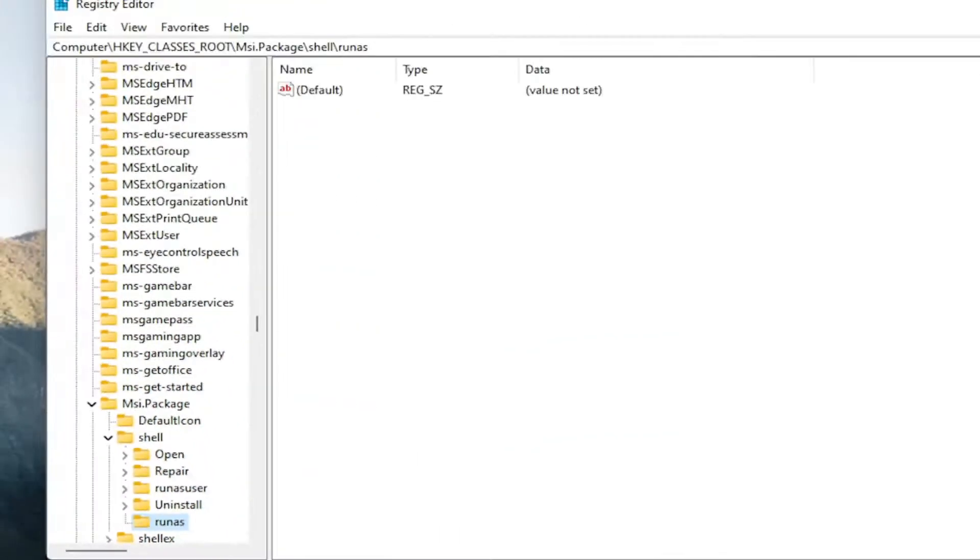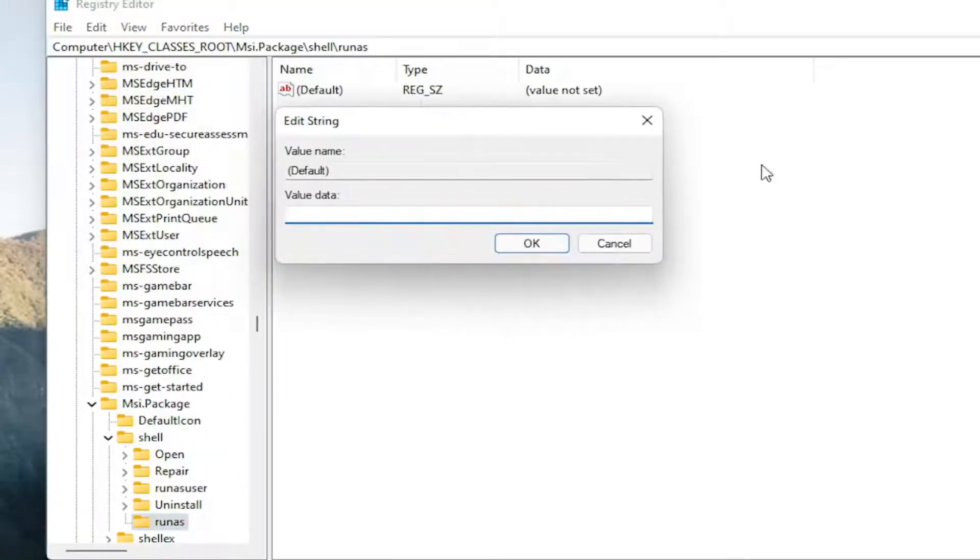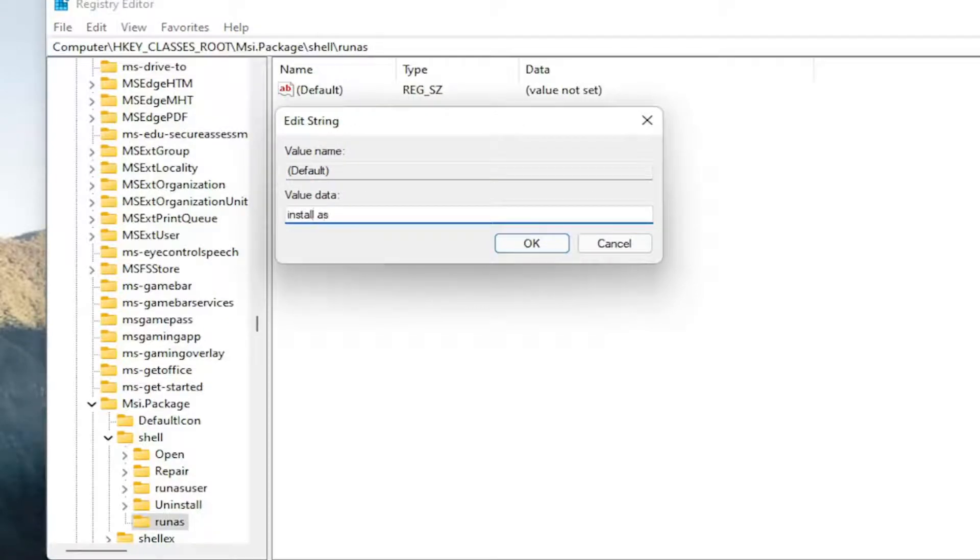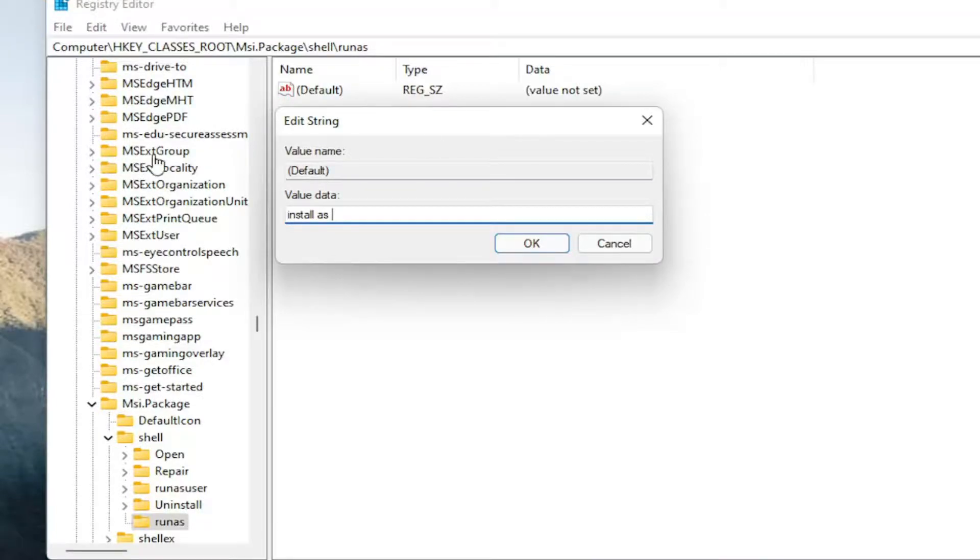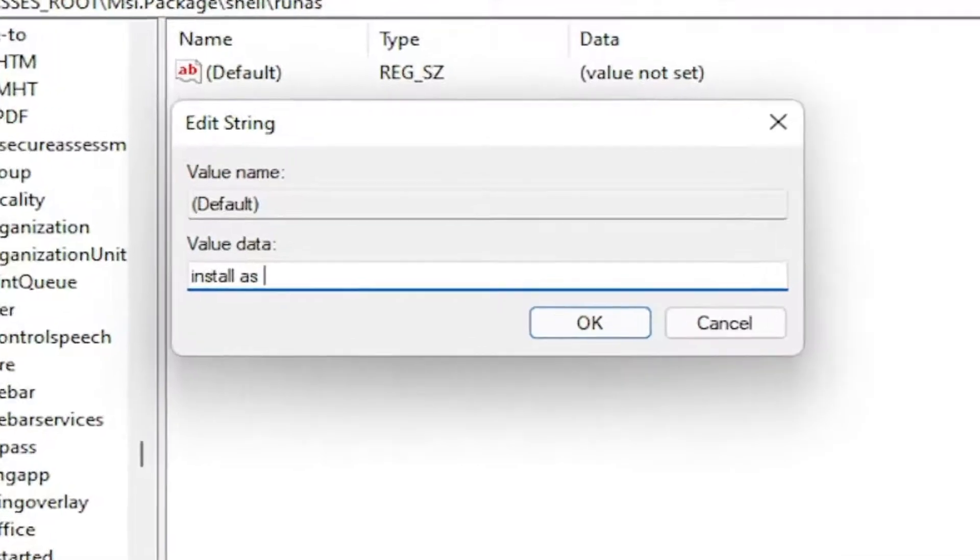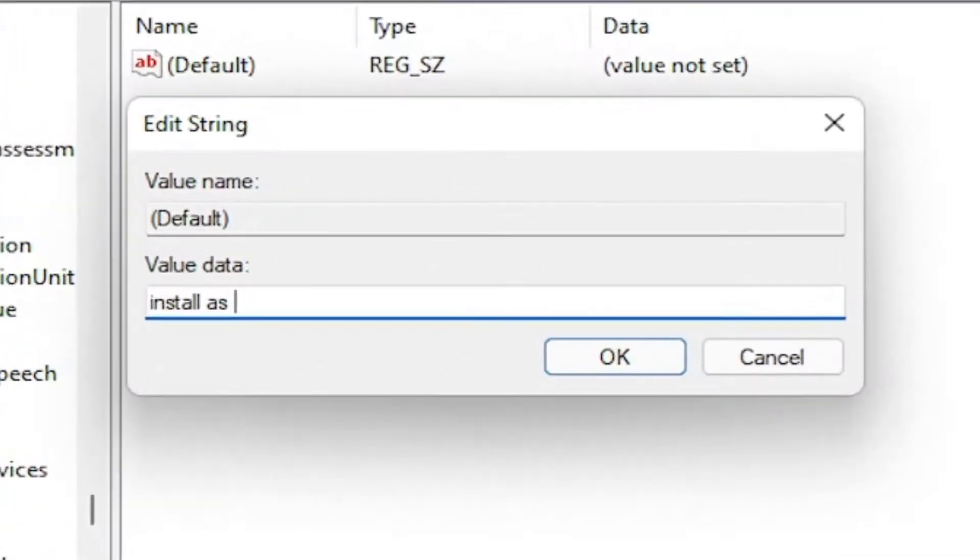Now on the right side, you want to double-click on the string value up here at the top. You want to call this install as. You're going to have it exactly how you see it on my screen here. Install as. And then you're going to do the ampersand sign, so hold the shift and the 7 key on your keyboard at the same time.